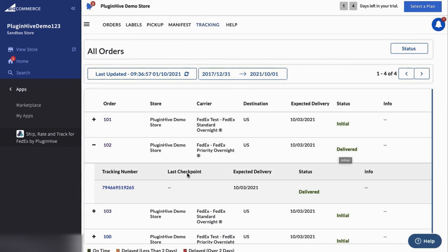The dashboard also provides an exclusive view of all the orders based on their tracking statuses.